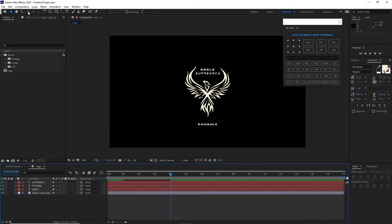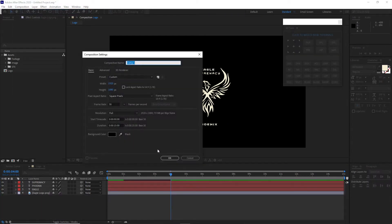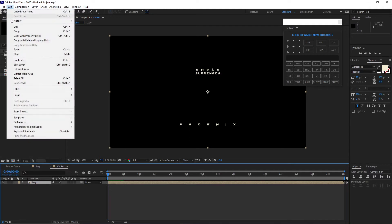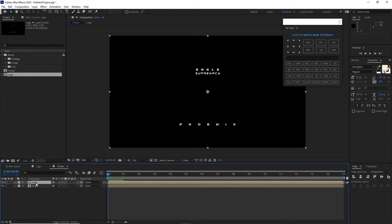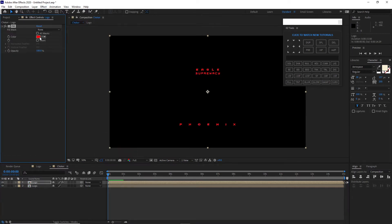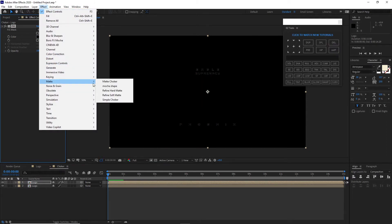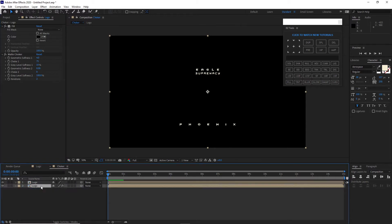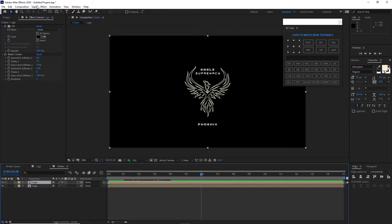Go to Composition, create a new composition, and name it 'joker' — 30 frames per second and 15 seconds duration. Drag your logo down into the timeline and duplicate it. We will use the Matte Joker effect, but first go to Effects and Presets, then Generate, and apply Fill — set the color to black. Go back to Effects and Presets, find Matte Joker, change the iteration to 2, and drag it below the original logo.